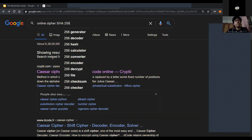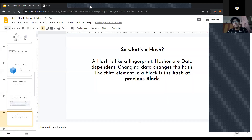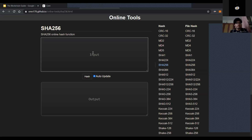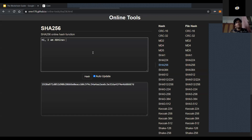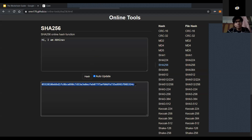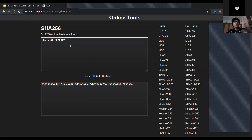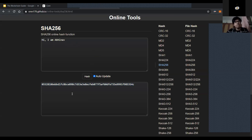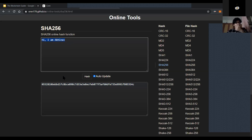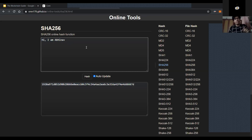Here's a live example of hashing using SHA-256. If a block stores the text 'Hi, I am Abhinav,' it produces a specific long hash — like '0x05...' — that is a constant length. If I add a space, the entire hash changes. If I change to 'Hi, I am Tanish,' the hash is completely different. This is what makes SHA-256 effective: even a tiny change to the input completely changes the output hash.